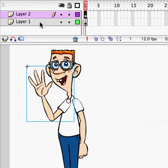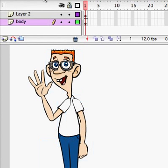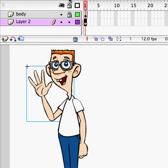This first layer is where the body is, and I'm just going to call that body. I don't really want to mess with that right now. I'm going to lock it and I'm going to put it on top.